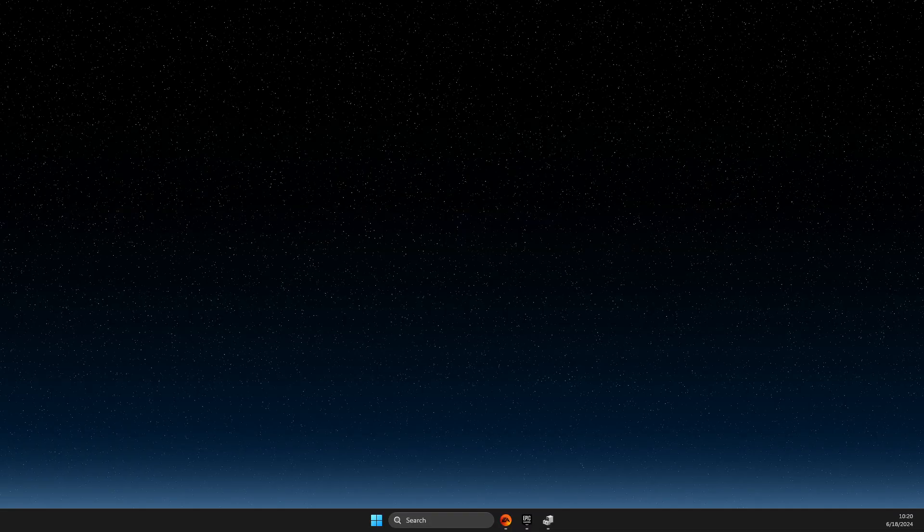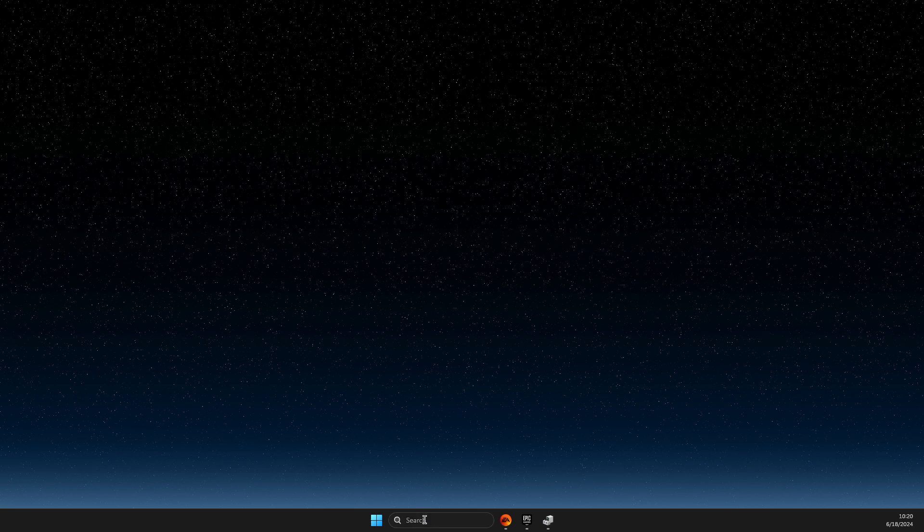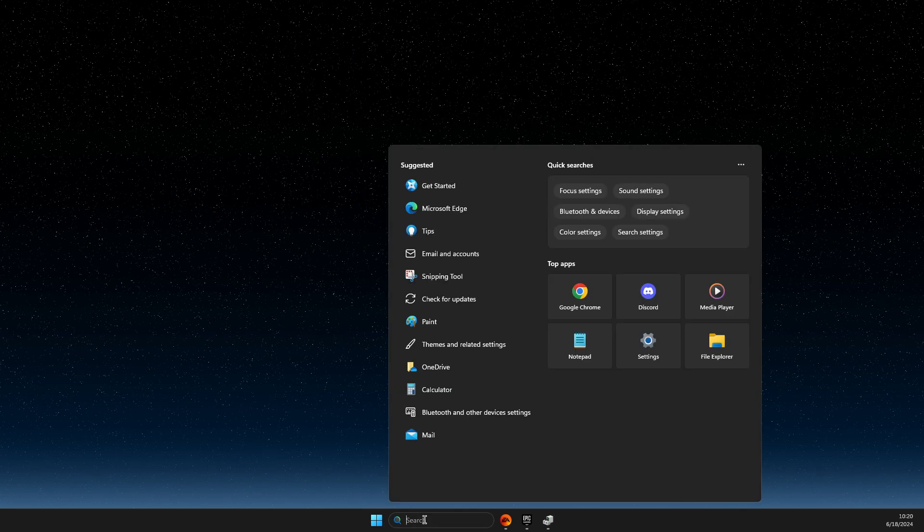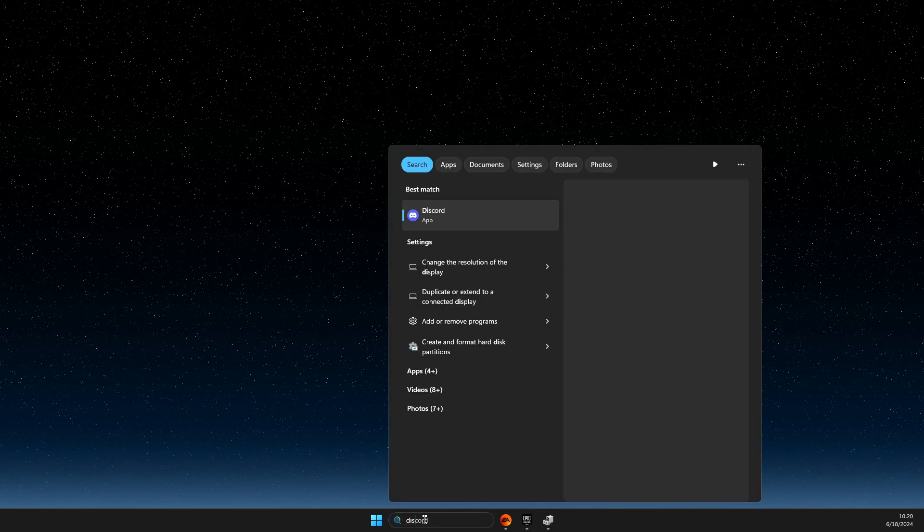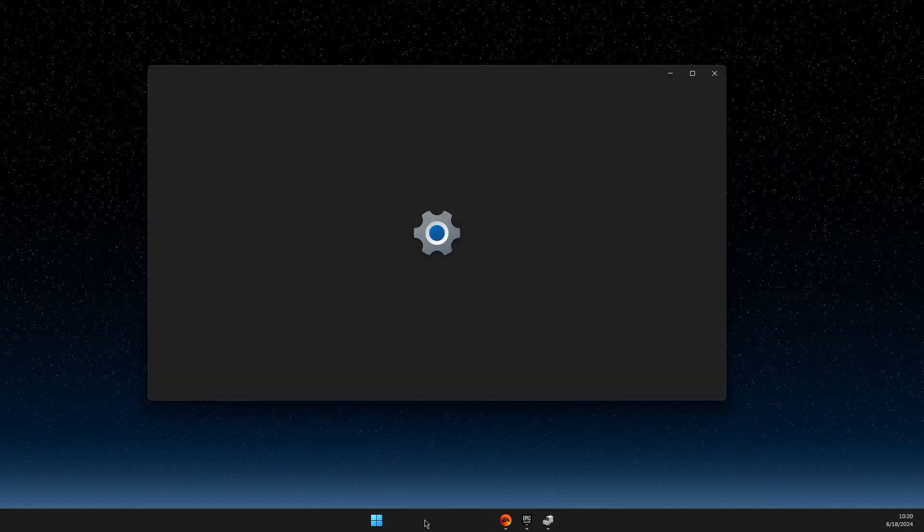First of all, you need to go to Search and then you need to write Display Settings.